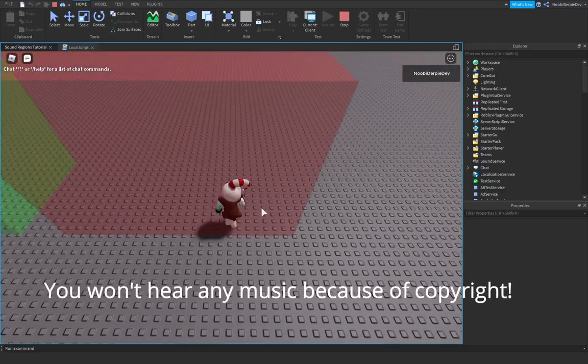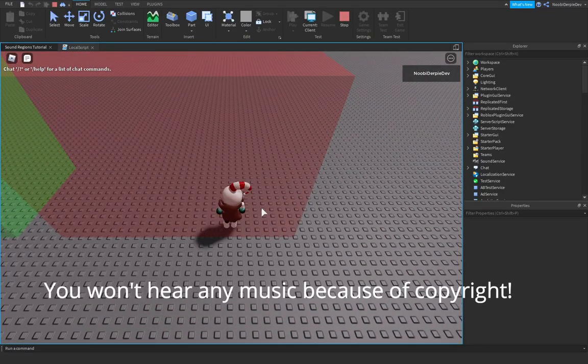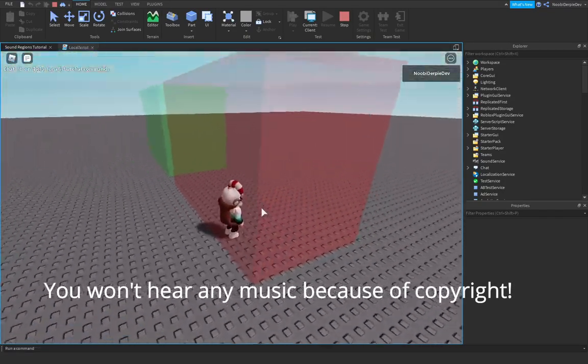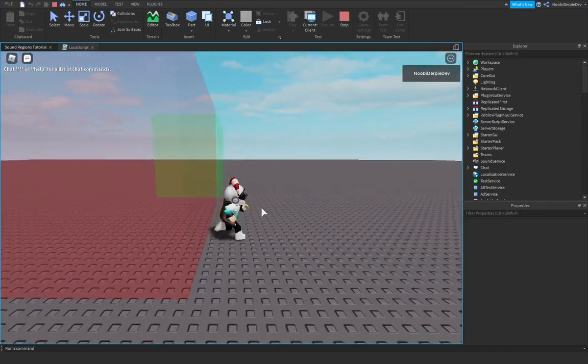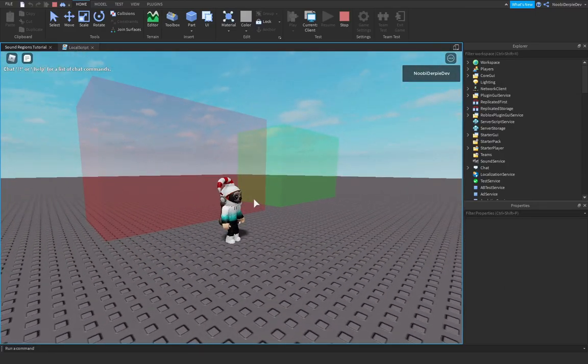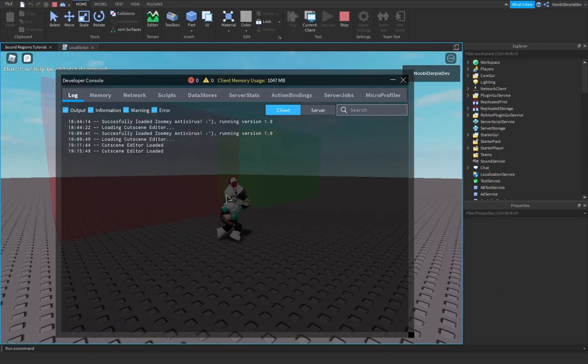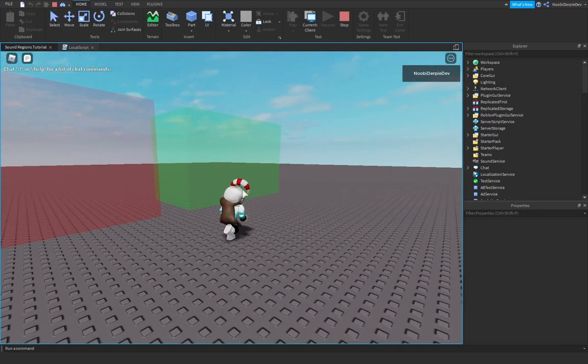If you want to know how to make sound regions for like the bank in jailbreak or the jewelry store, make sure to watch this video all the way to the end to find out how in an easy way.